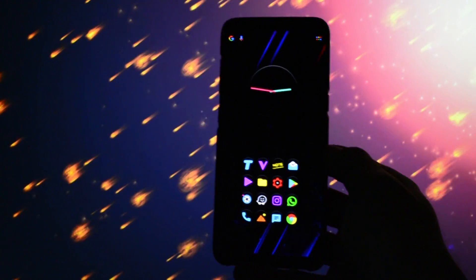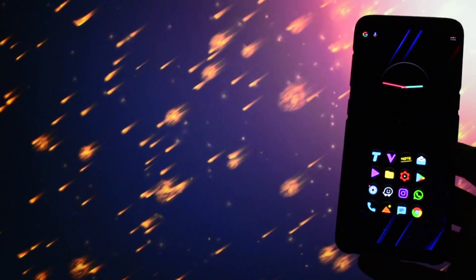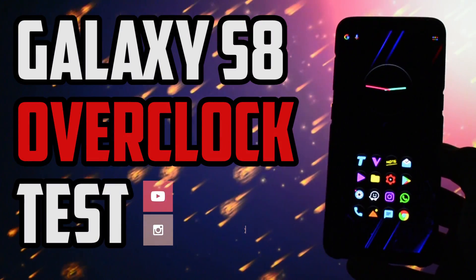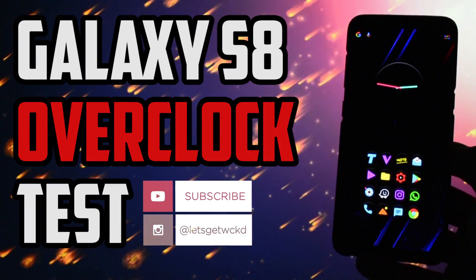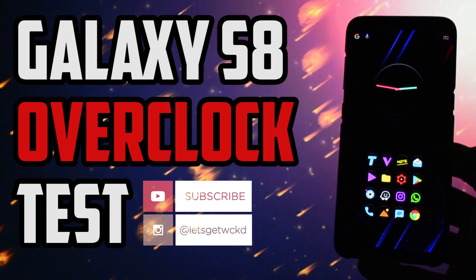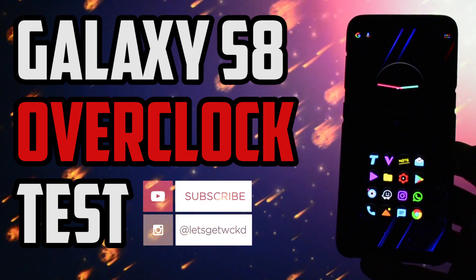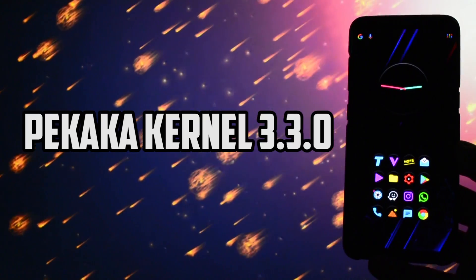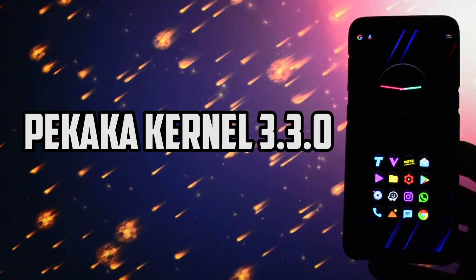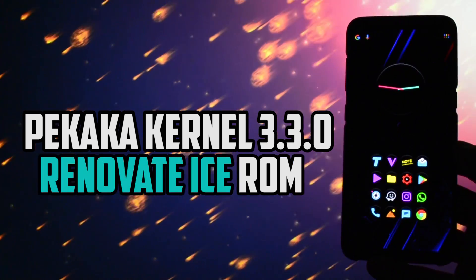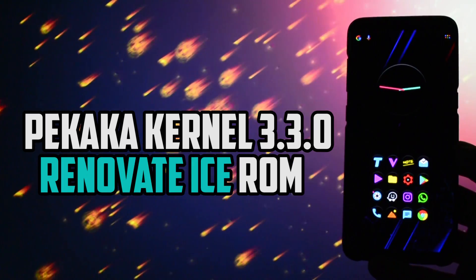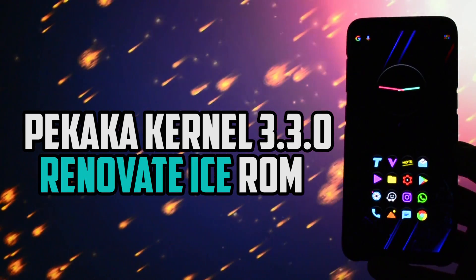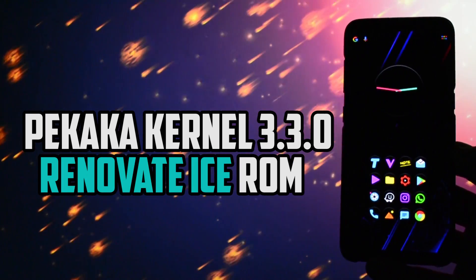Hey, what is going on everyone, this is Wicked and recently I got a request from one of my subscribers telling me that I should do the ultimate overclocking test with the Pikaka kernel on Renovate Ice 2.0 and see if the Samsung Galaxy S8 finally